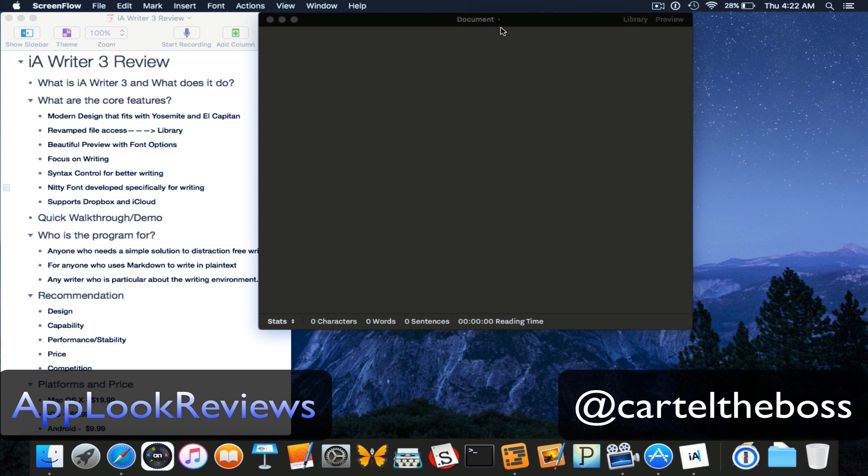Hi and welcome back to App Look Reviews where we demo and highlight useful software and tech. Today I'll be reviewing an app called iA Writer version 3. So let's get started.